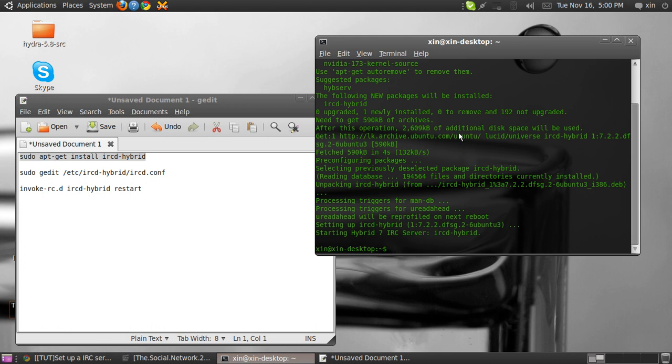The installation is complete. Now type sudo and your text editor's name. For me it is gedit, G-E-D-I-T.